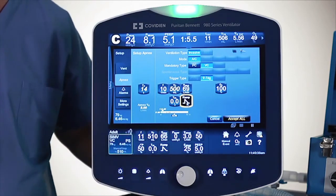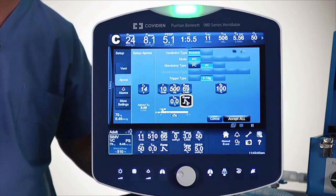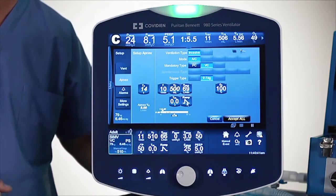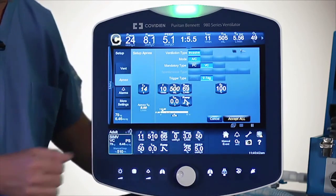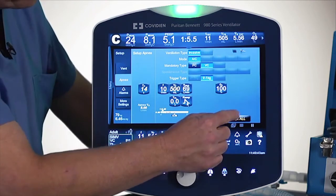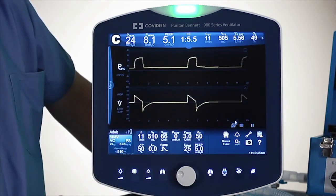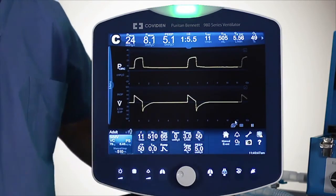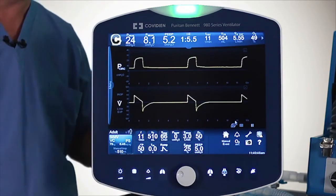The last step, once again, once I have my apnea settings set, is to always push the accept key. And so now I've set my apnea settings.